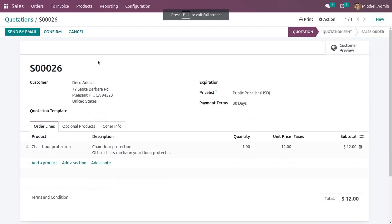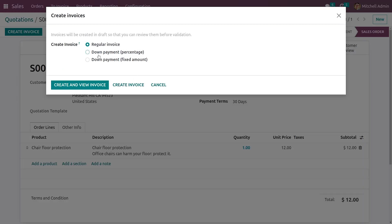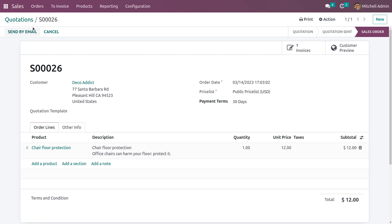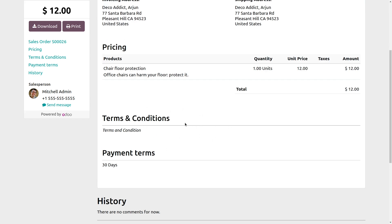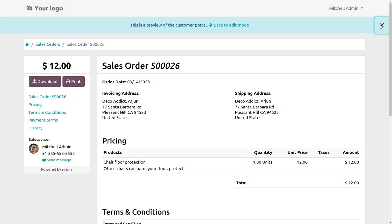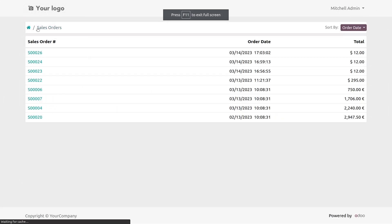Now let me go back and confirm the order. Once it is turned into a sales order, you have the option to create an invoice. You can also see the customer preview of your invoice, and you can see that the terms and conditions are being added here as we have given them as default.